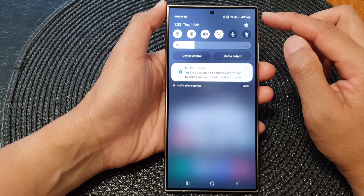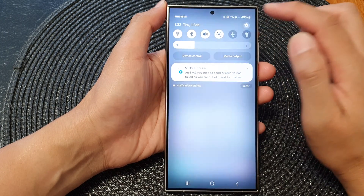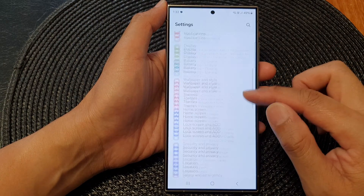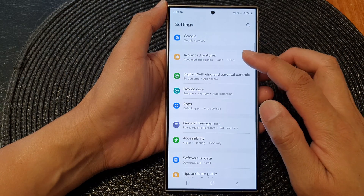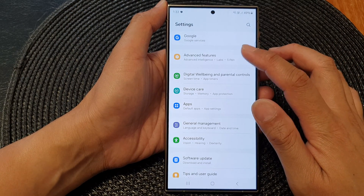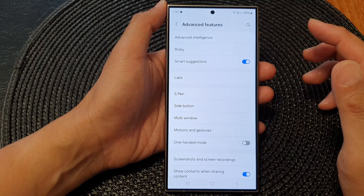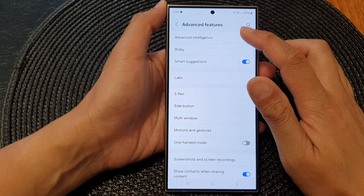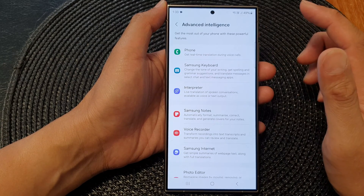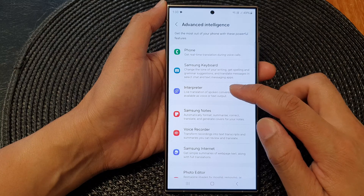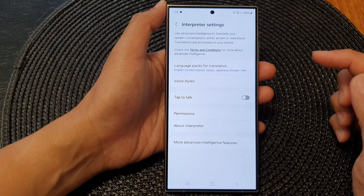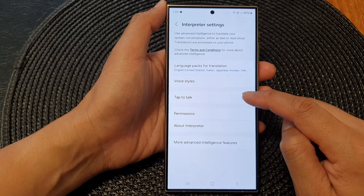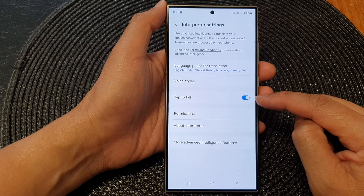Now in here, tap on the settings icon, then scroll down and tap on advanced features. Next, tap on advanced intelligence and then tap on interpreter. In here, tap on tap to talk.